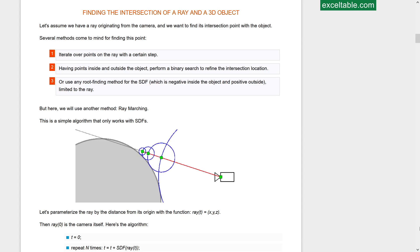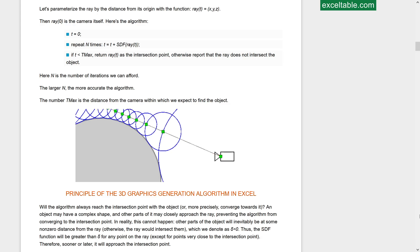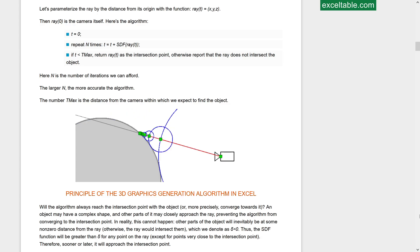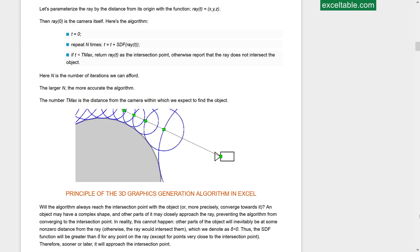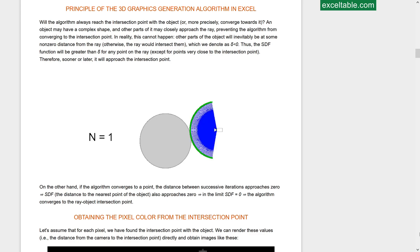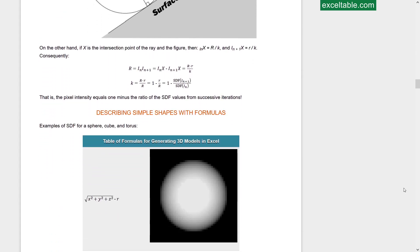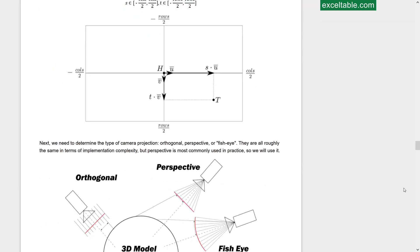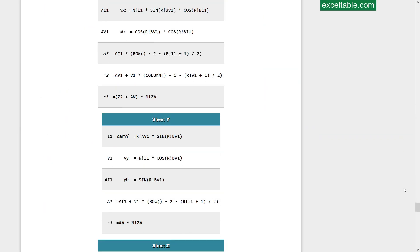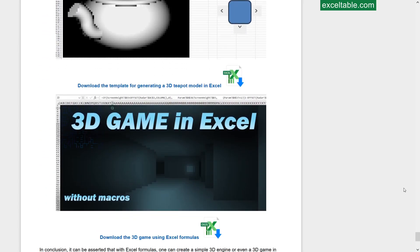You can learn in detail about the principles of building and formulas for mathematical algorithms to create 3D graphics from scratch. You can also download ready-made templates for a 3D model generator and a simple 3D game in Excel using formulas without macros.